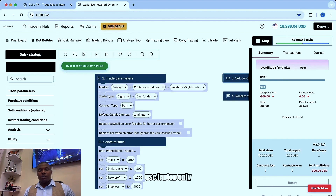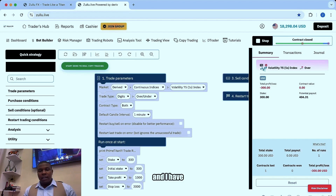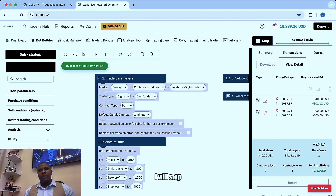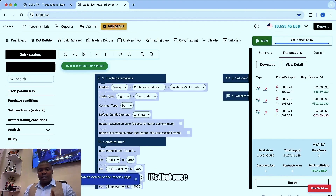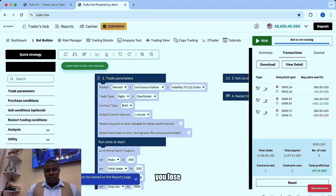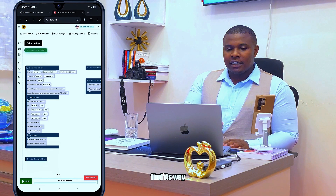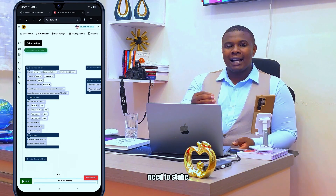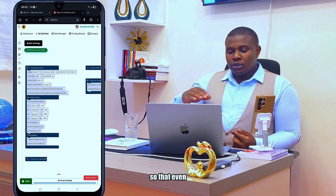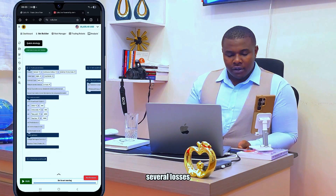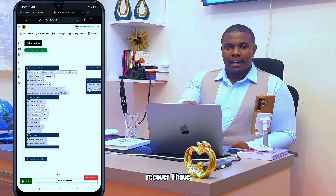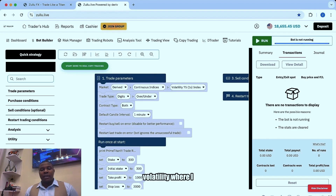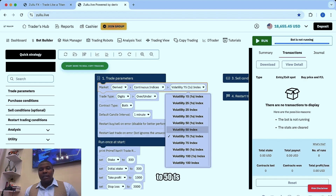I'm going to use the laptop only. I've started with a loss but I've recovered immediately. The good thing with the robot is that once you lose, the robot will find its way to recover — but you need to have capital. That's why you need to stake a little amount relative to your capital, so that even if you have several losses the robot will recover. I've started with a loss; I don't like trading on a volatility where I start with a loss, so I'll change to 51s.